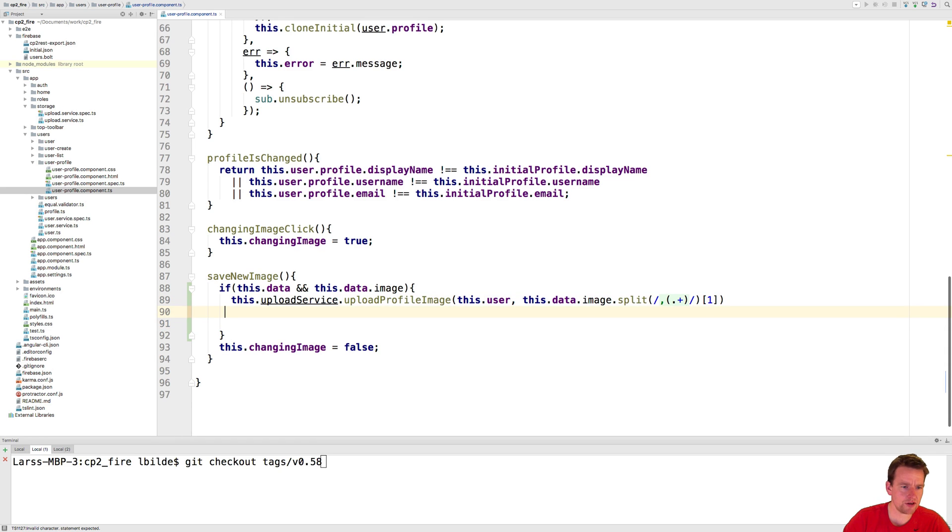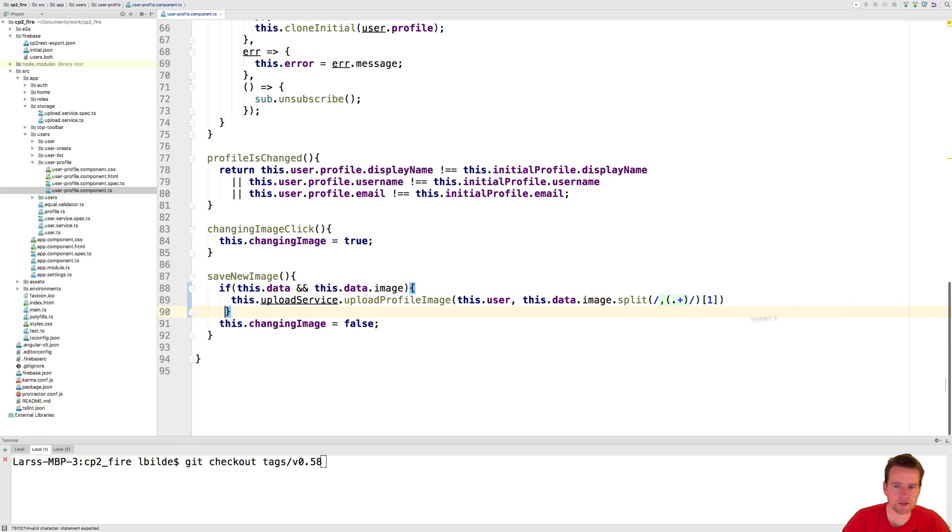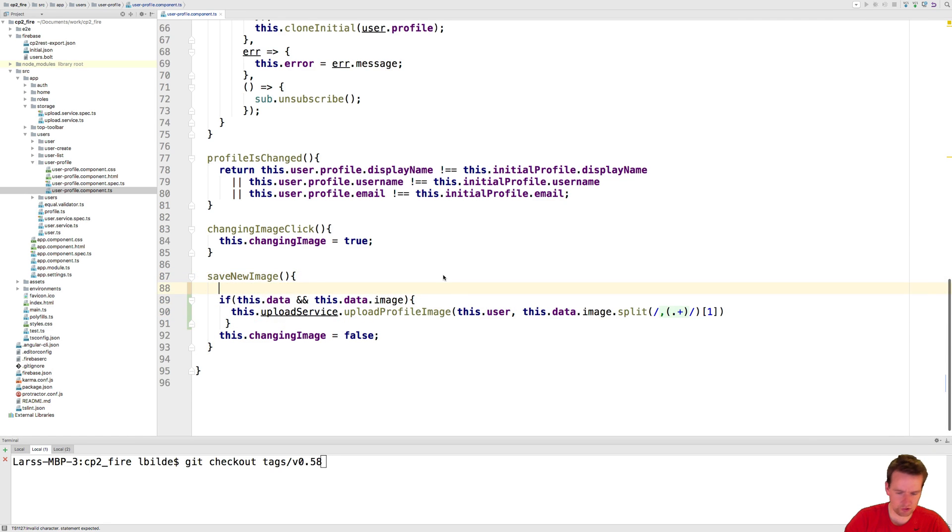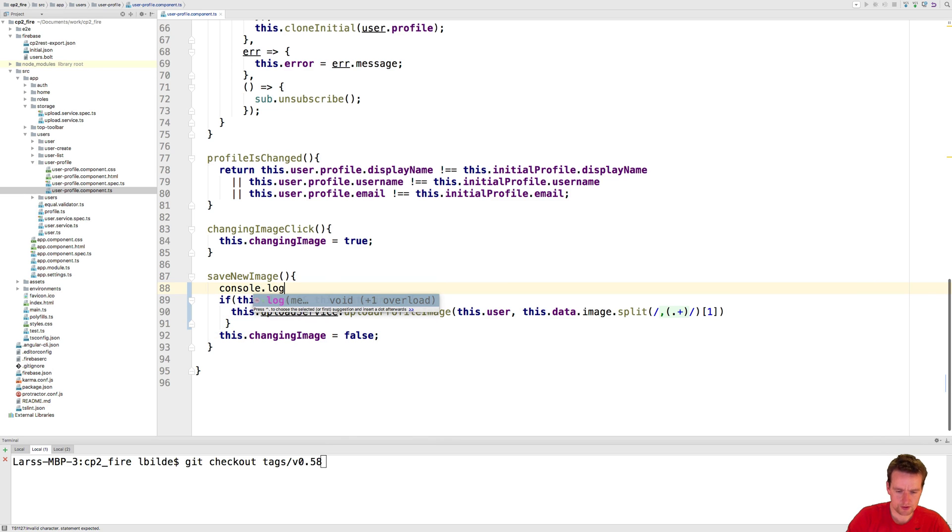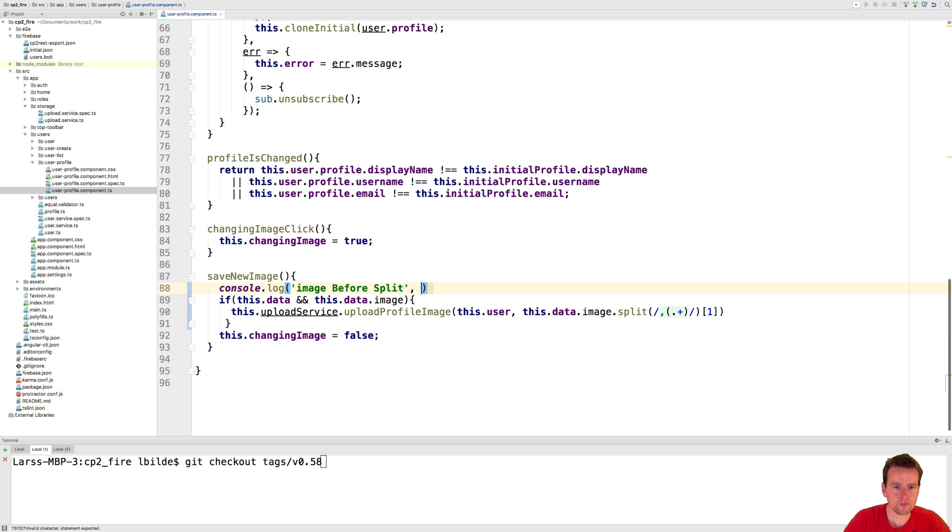So what I'm going to do is I'm going to grab this guy right here and I'm going to console log him. So log, there we go. And I'm going to say image before split, there we go. I'll do a semicolon.